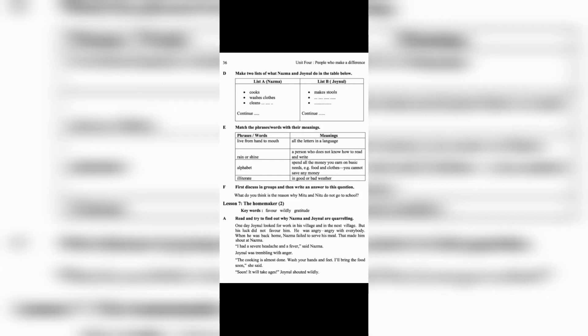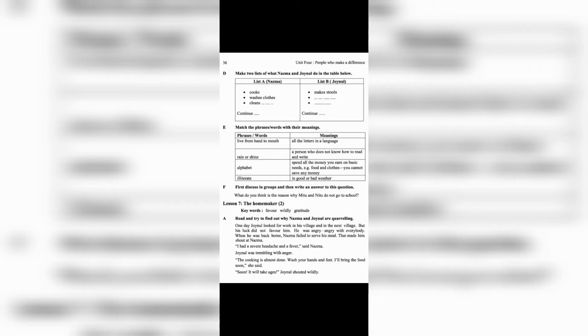Read and try to find out why Nazma and Jainul are quarreling. One day, Jainul looked for work in his village and in the next village, but his luck did not favor him. He was angry, angry with everybody.